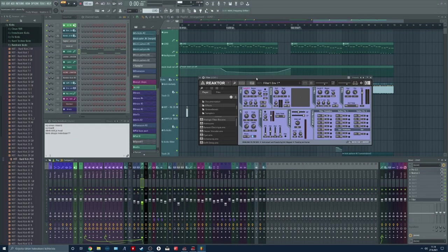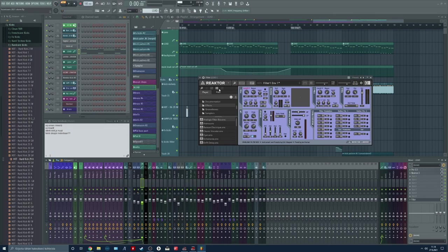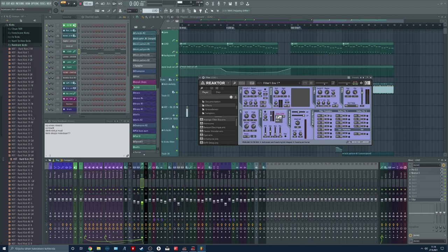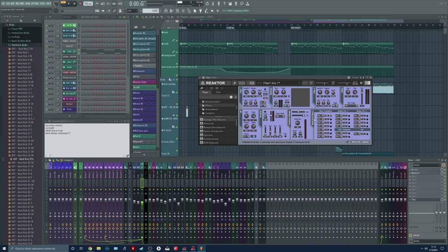For example now in the reactor filter you have this ADSR attack decay sustain release envelope here. And you have this gate mode. I'm using the MIDI to gate this envelope. Here in the filter modulation section there is many different options but I'm going to use the envelope. Here you can turn it on and off and here is your depth for the envelope mix.